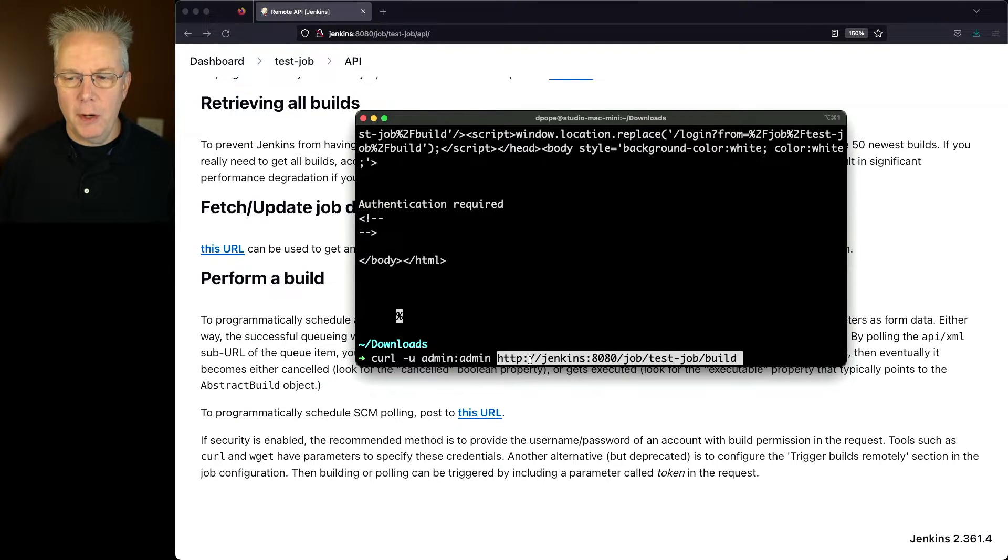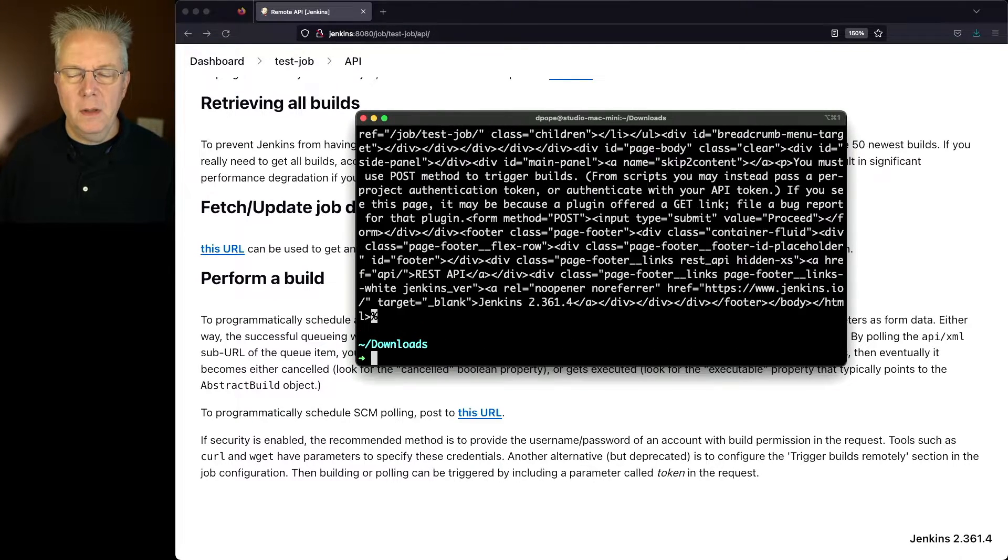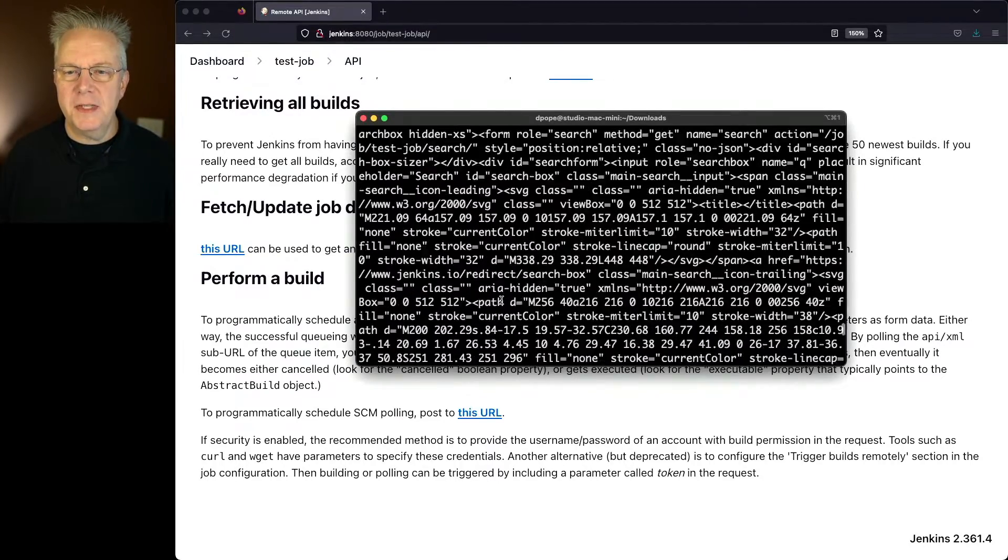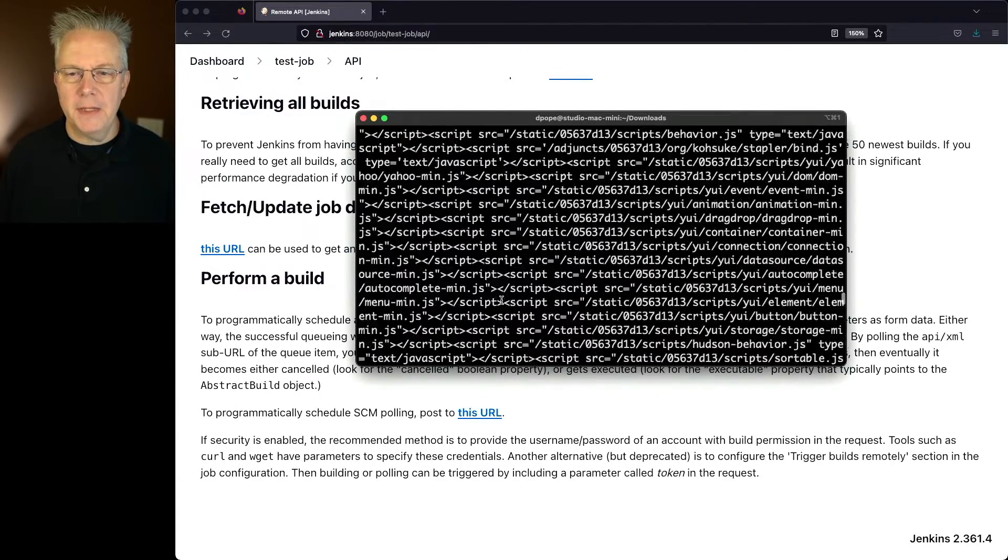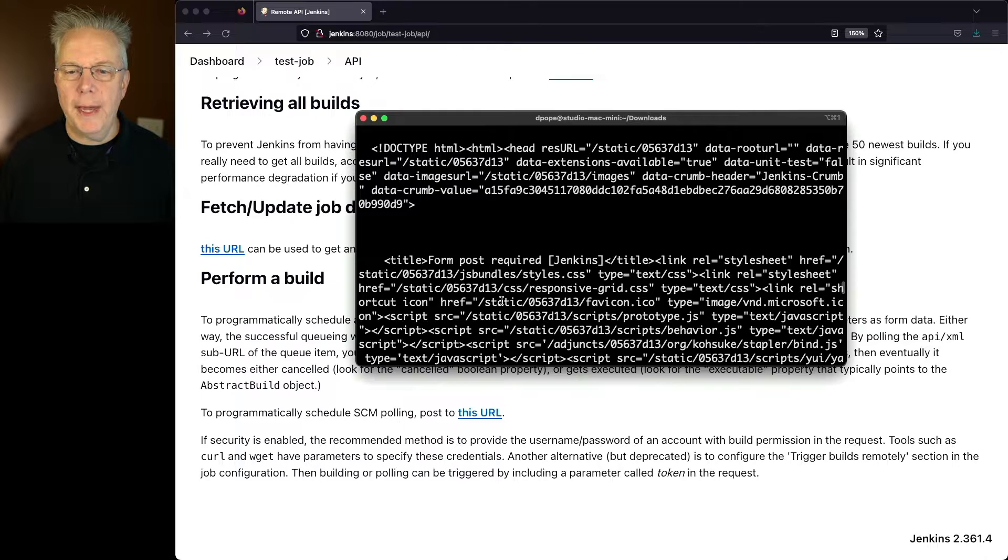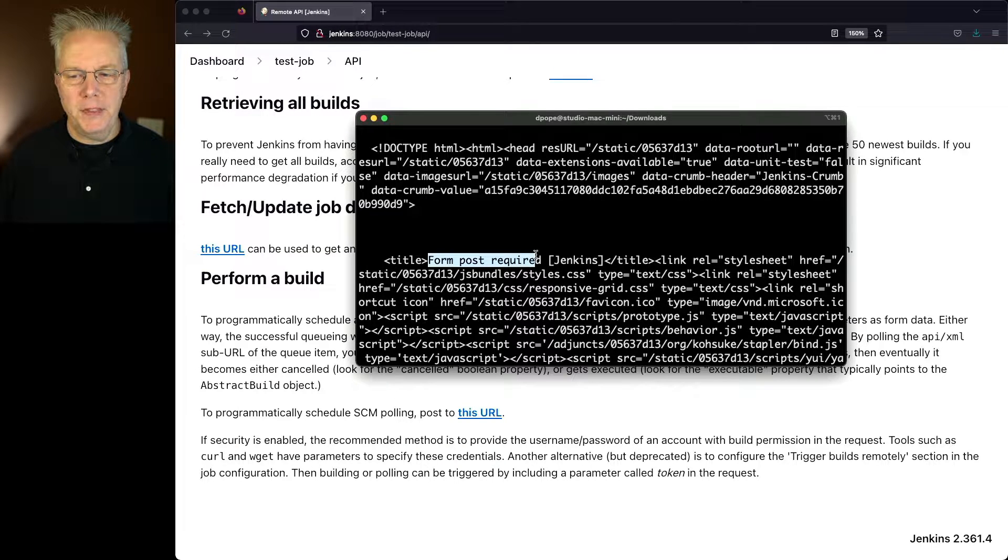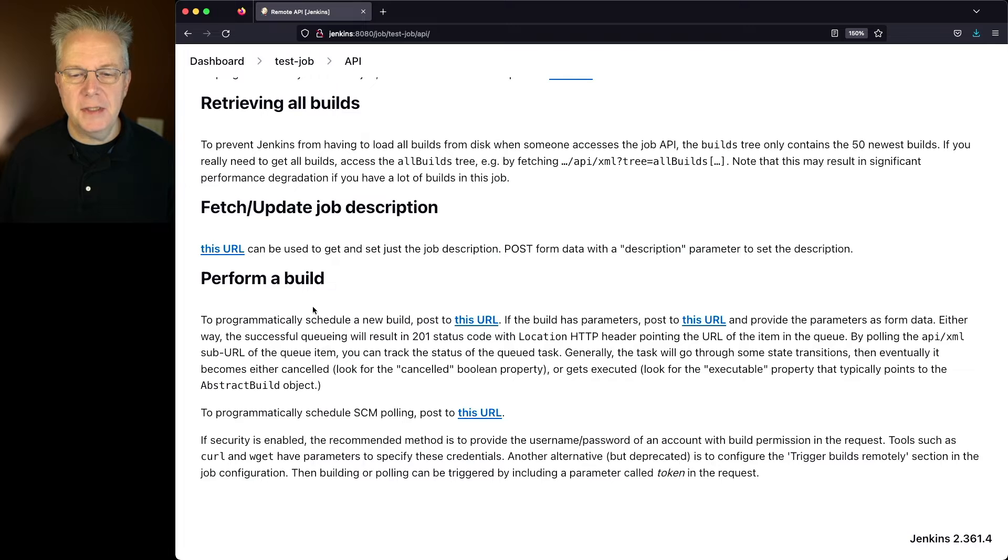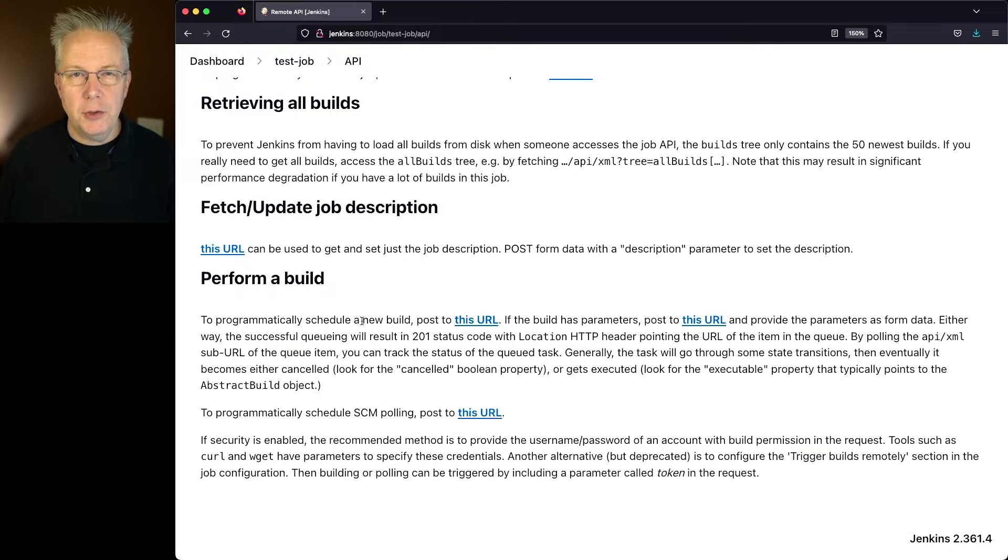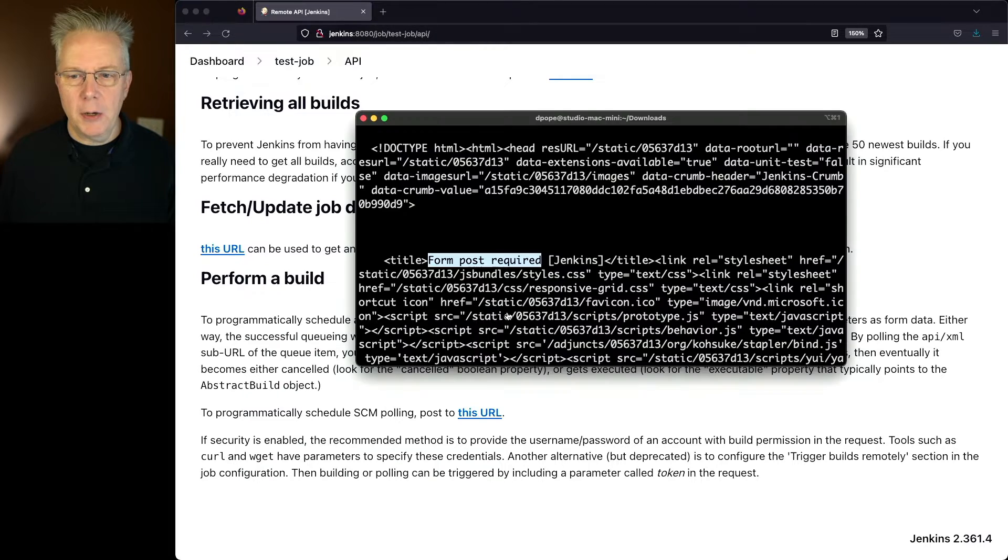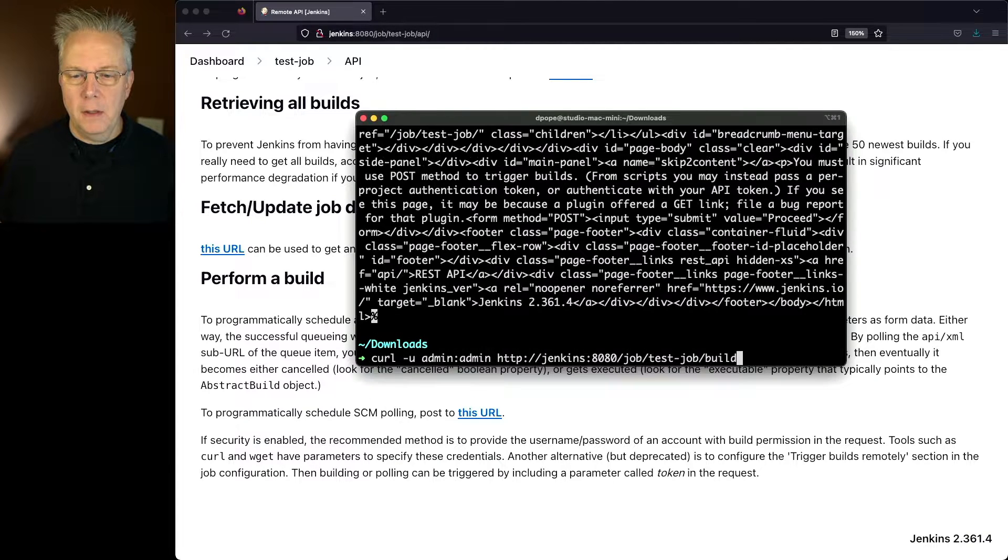And let's paste in our URL one more time. And now you can see that we're getting back even more HTML. Now, what does this mean in our case? Well, if we go ahead and scroll back up, what we can see here is a form post is required. Remember, the documentation says to programmatically schedule a new build, we must post to this URL. So let's go back over to our command prompt.